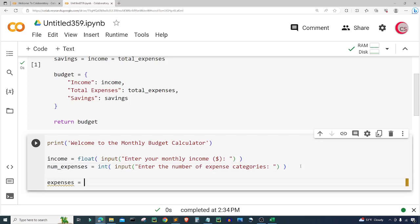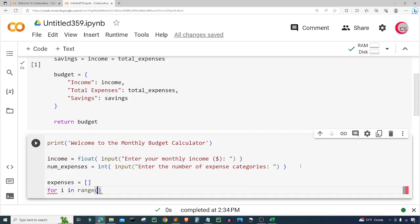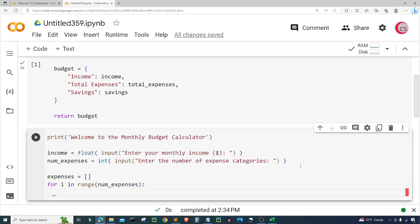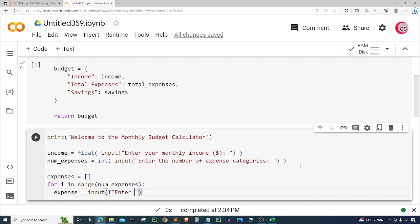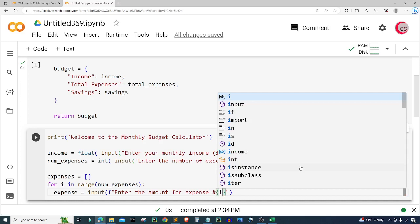Next I'm going to create an empty list called 'expenses', then loop through the number of expenses: 'for i in range(num_expenses)'. Inside the loop I'll get the actual expense for each category. I'll create a variable called 'expense' and set it equal to input with an f-string, asking the user to enter the amount for each expense number.